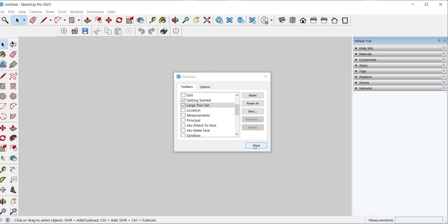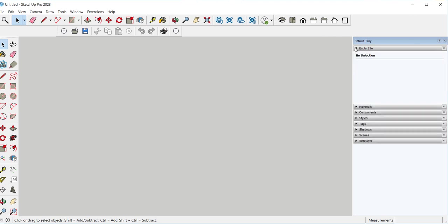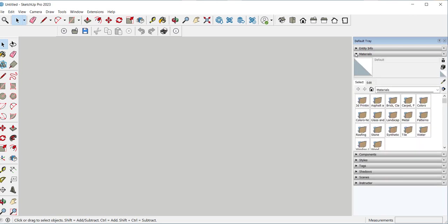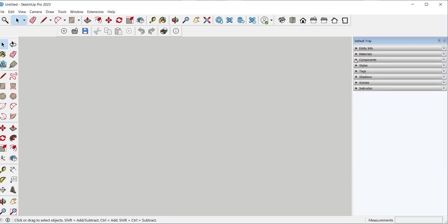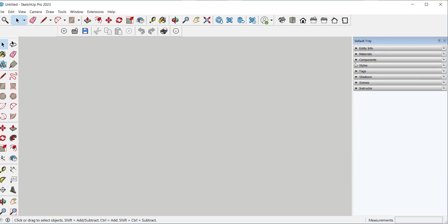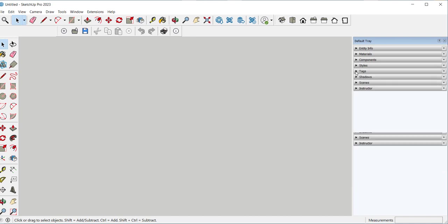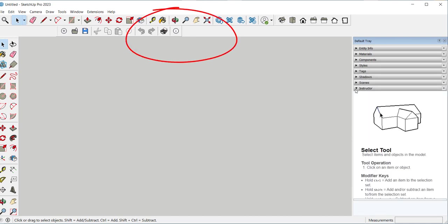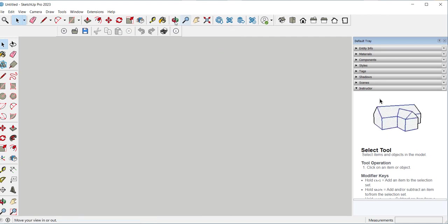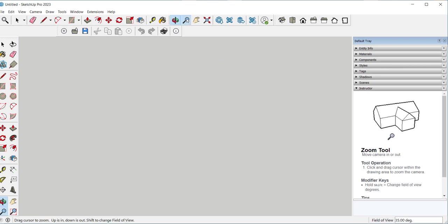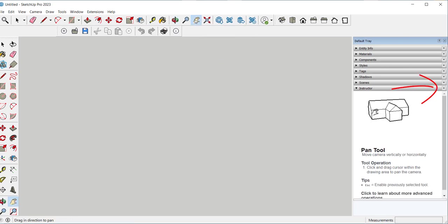Over here we have the trays, the Entity Info, the Materials, and more. The instructor tray gives you a tutorial on whatever tool is highlighted. You can turn a tray off by clicking the X.